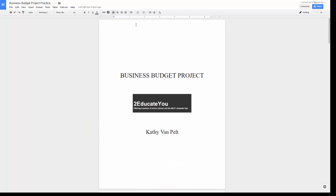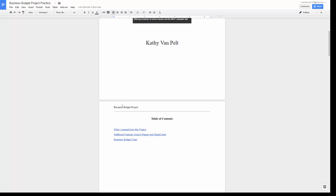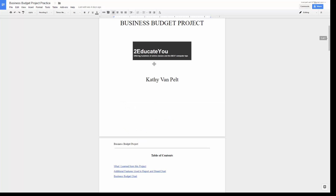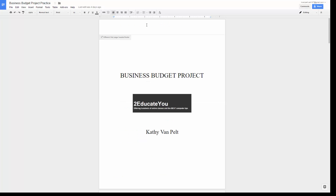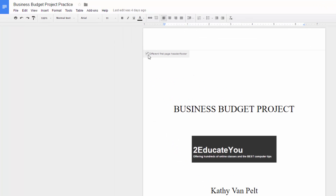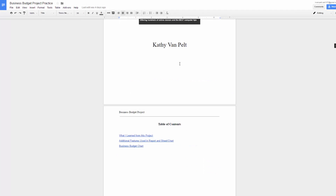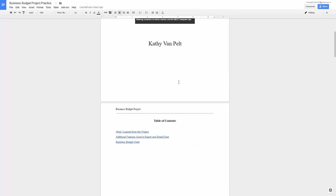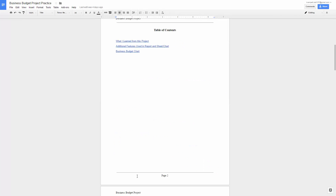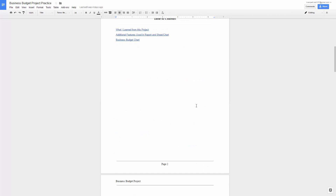Notice that there's no header or footer on the first page. To turn the header and footer off the first page, you can click on the header where the header should be on the first page and just put a check in this box right here. Notice the header and the footer start on page 2.